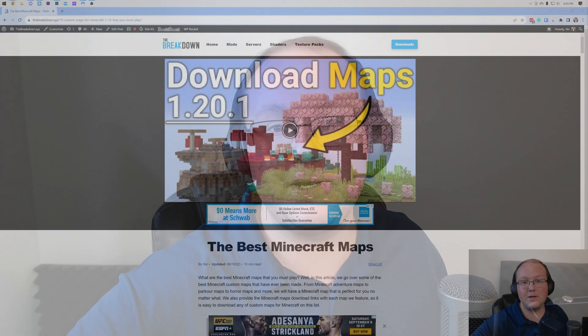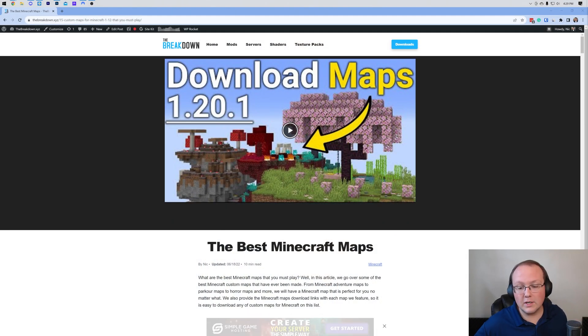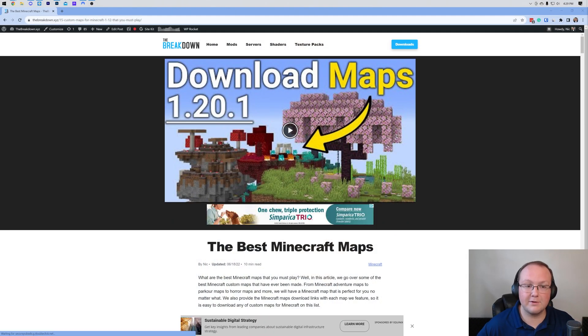Now first things first, you need to download a map and you can do that here. This is our list of the best Minecraft maps.